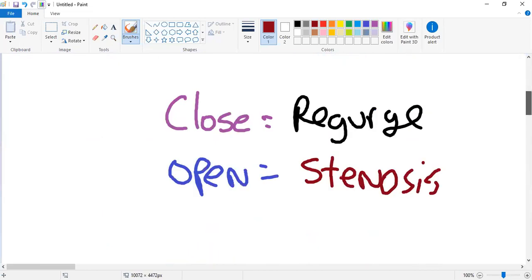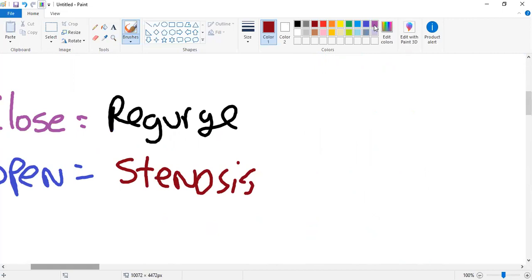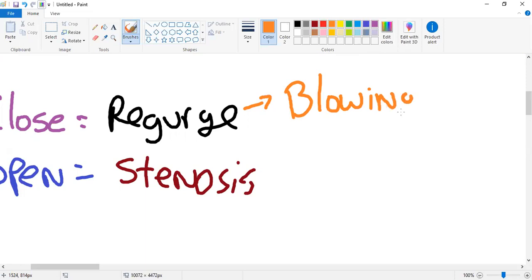They won't mention regurg or stenosis directly in the vignette — instead they'll use buzzwords to clue you in. For regurgitation, the buzzword is a 'blowing' murmur — kind of what it sounds like. For stenosis, the buzzword is a 'rumbling' murmur.